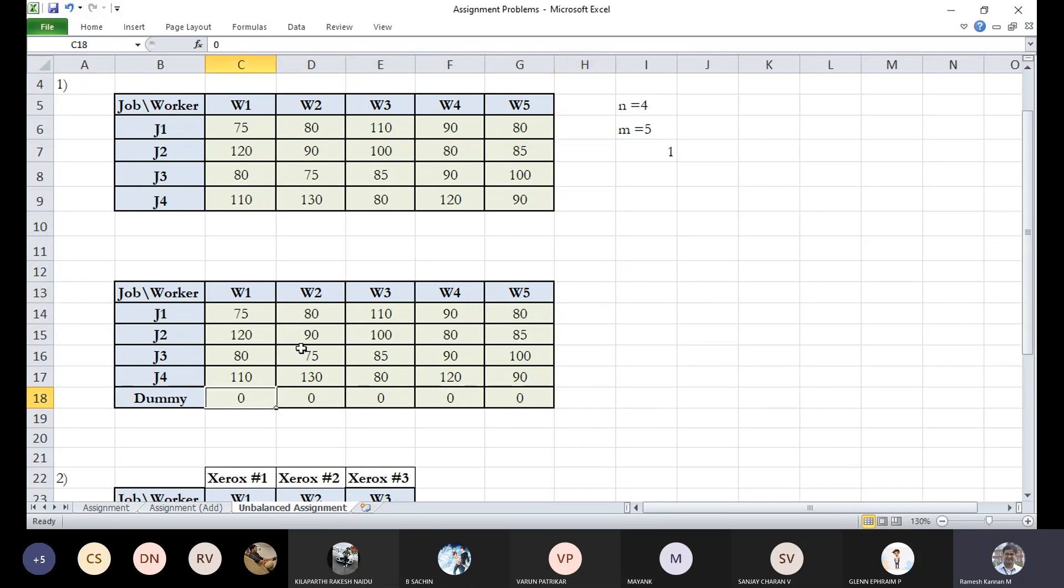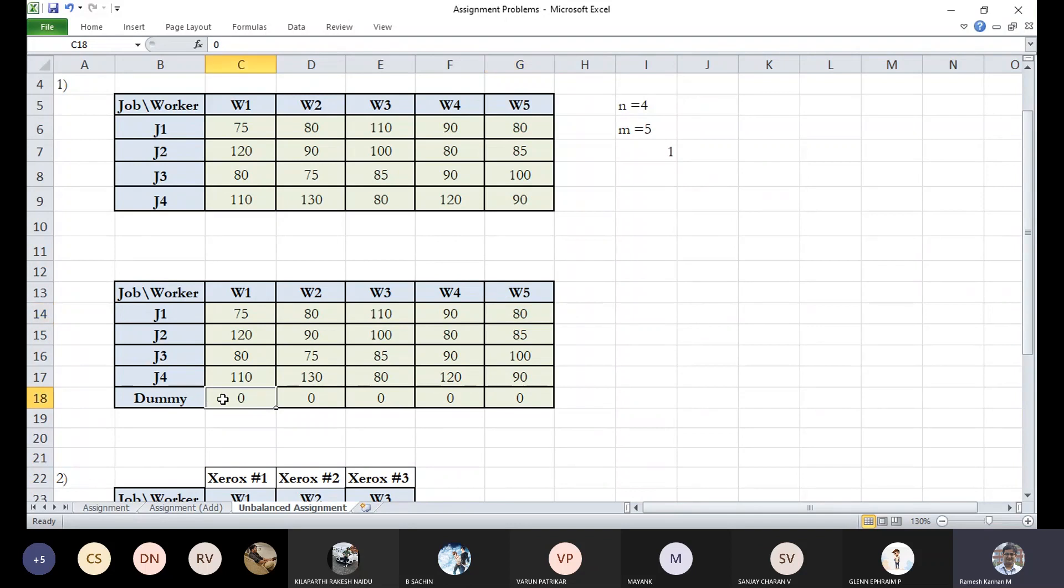So that the computation is fairly unchanged. For example, 80 minus zero is still 80. So that does not make any significant difference. People prefer this dummy row and then they carry out the procedure.